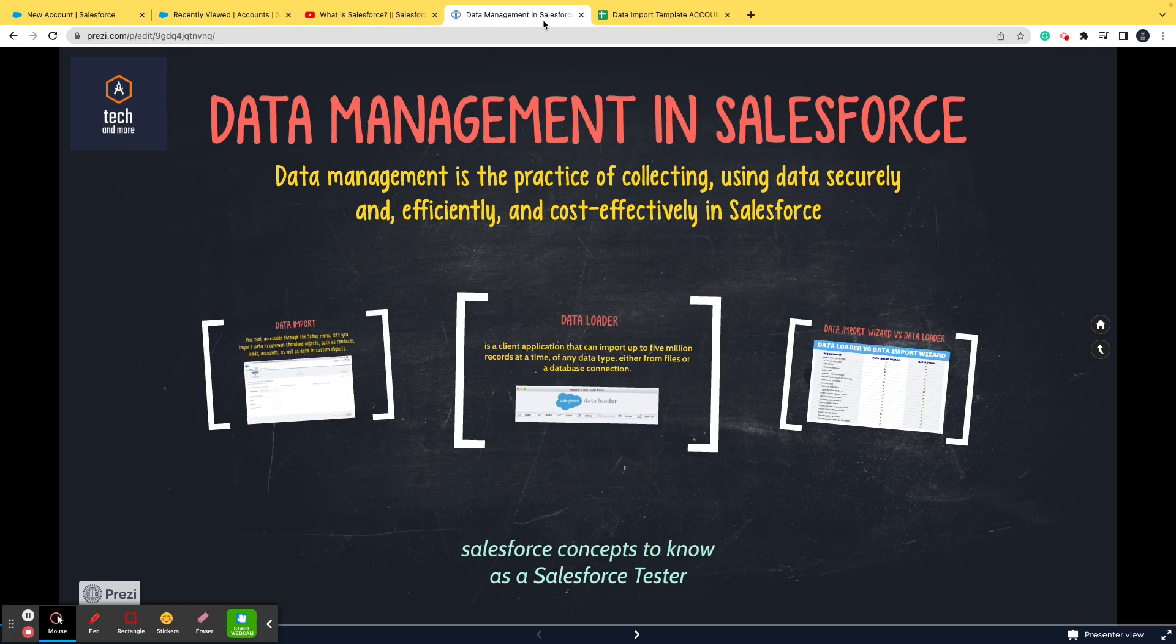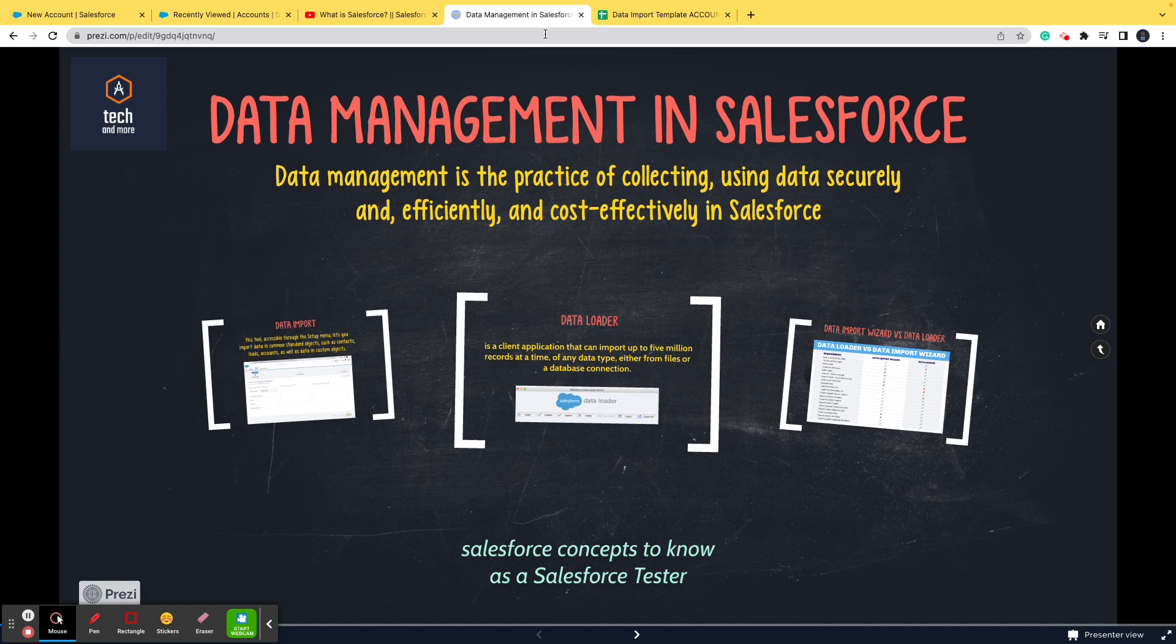We'll be importing data from Microsoft Excel into the Salesforce system or the dev org. And for those of you who do not know what a dev org is, please go ahead to the playlist and have a look at it.